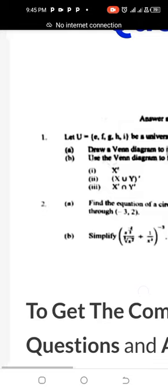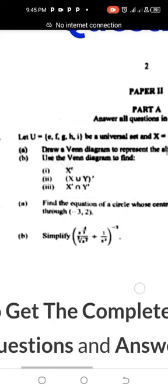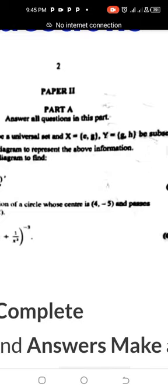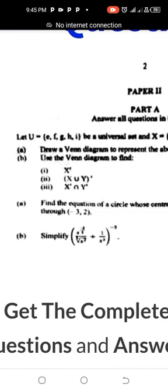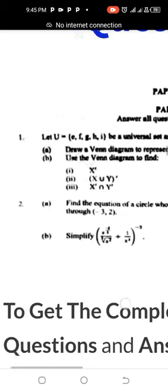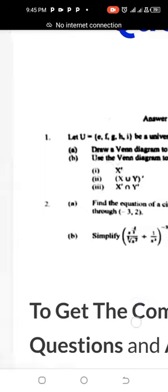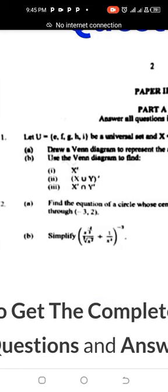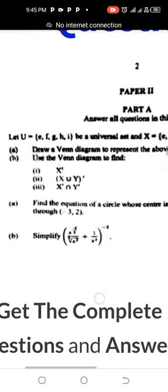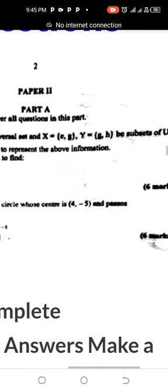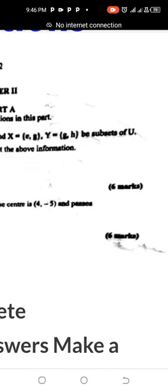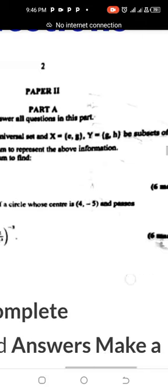Number two: find the equation of a circle whose center is (4, -5) and passes through (-3, 2). That is the question. Number two B: simplify what you can see on your screen. I've given out these two questions free of charge and the answers are also given free of charge.